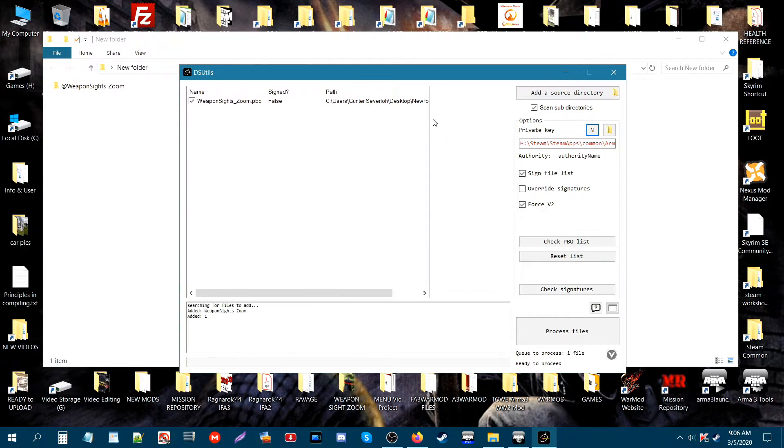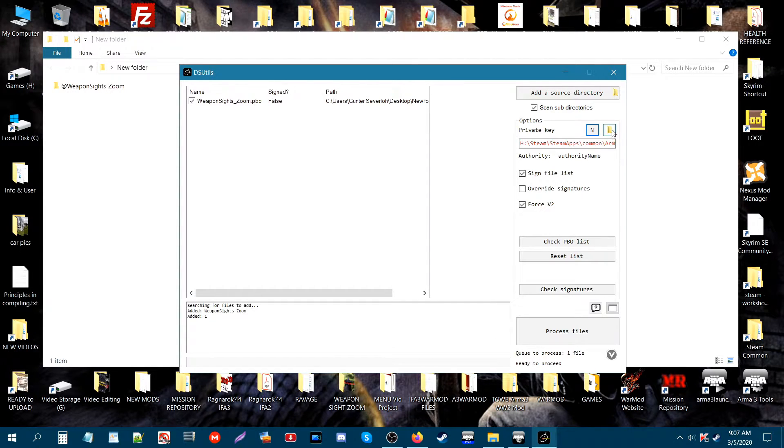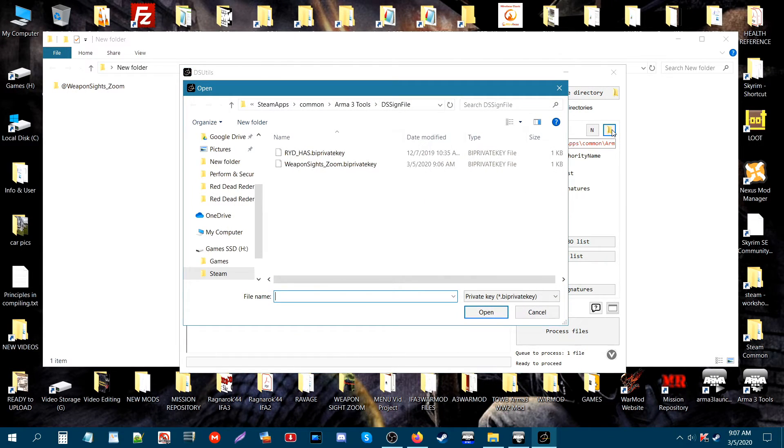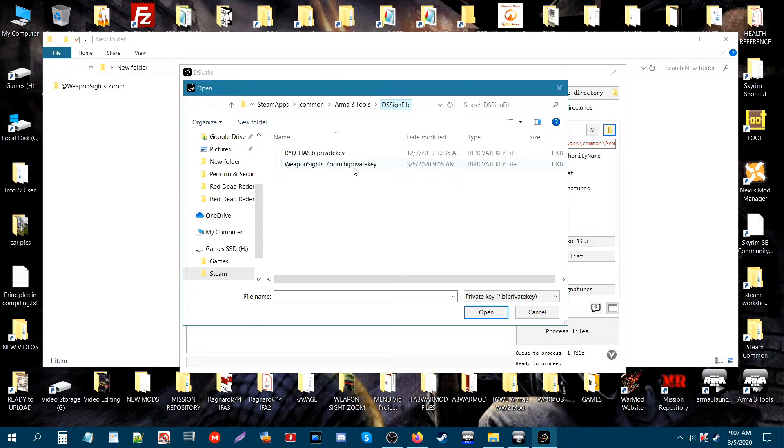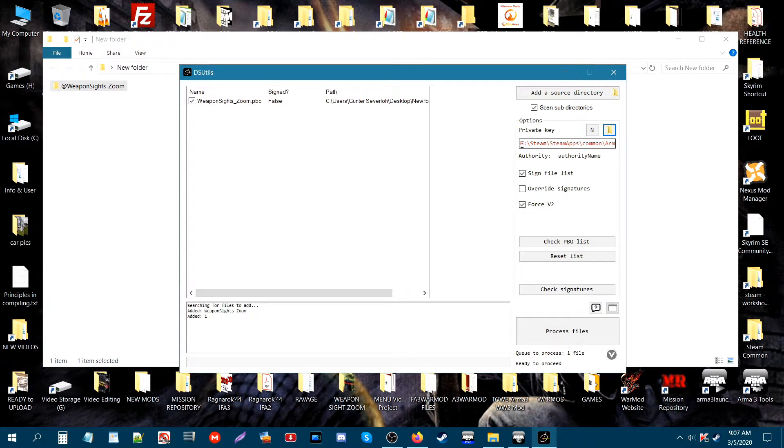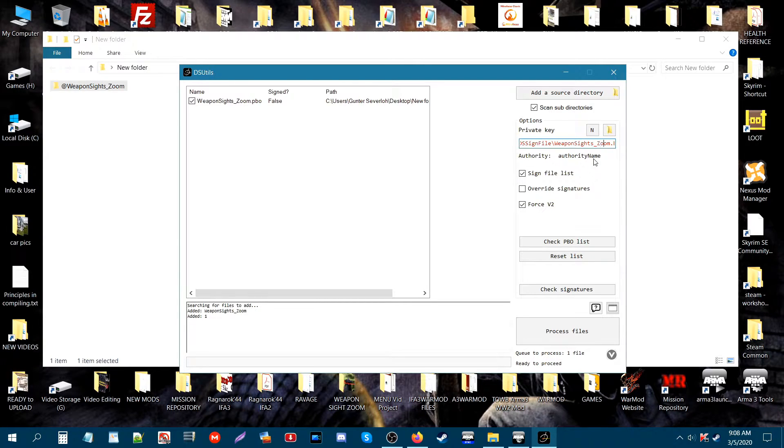Now what we want to do is go to where the key is located. Go to this folder icon here and click on that. As you can see, it'll say weaponsitezoom.bi private key. You've got to make sure that the address is here to where the key is. So if you click on that box, it'll be pointing to the key that I just created. And that's what you want.